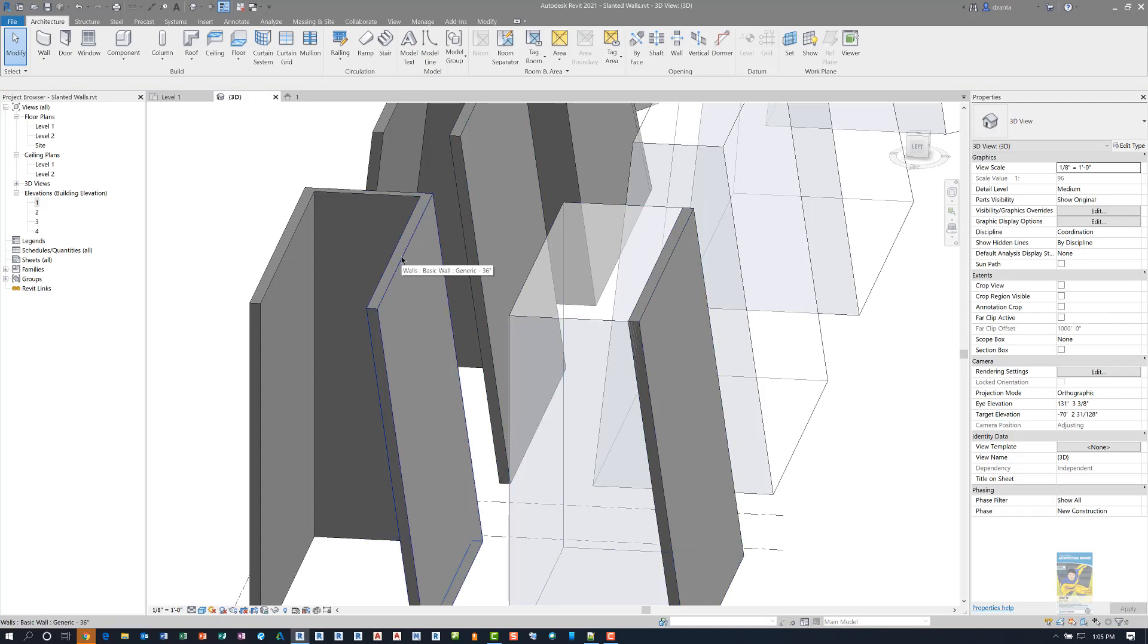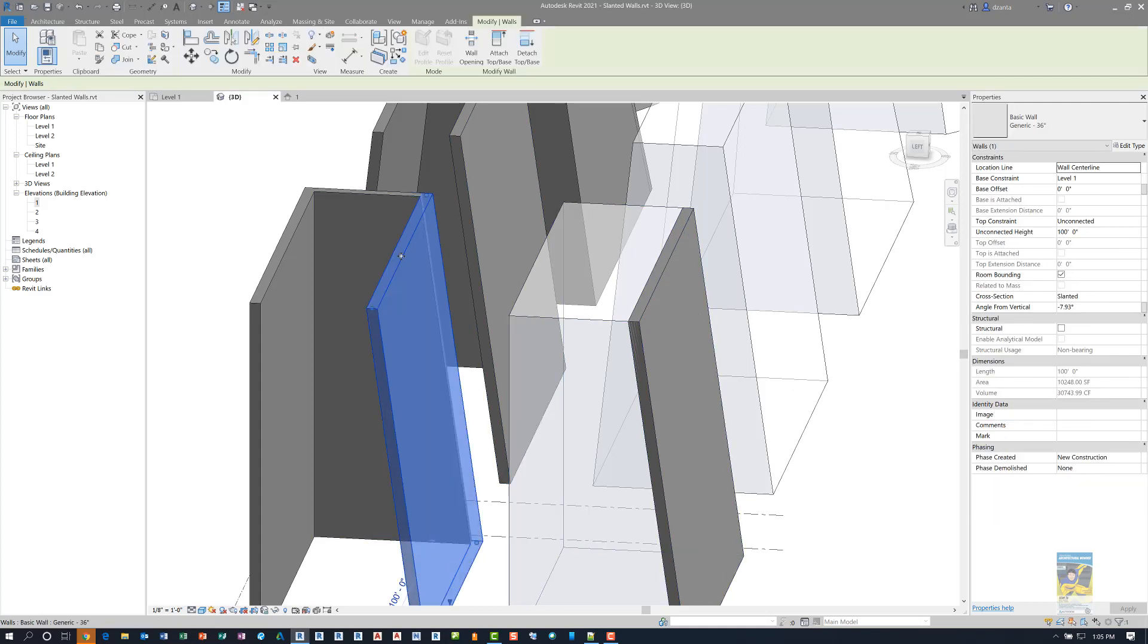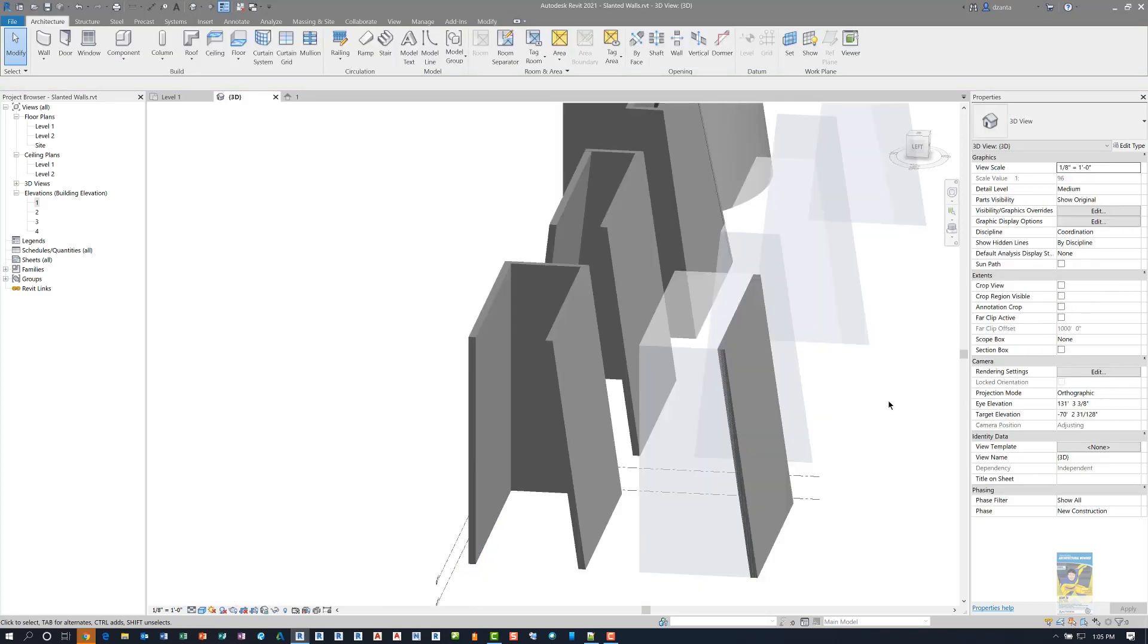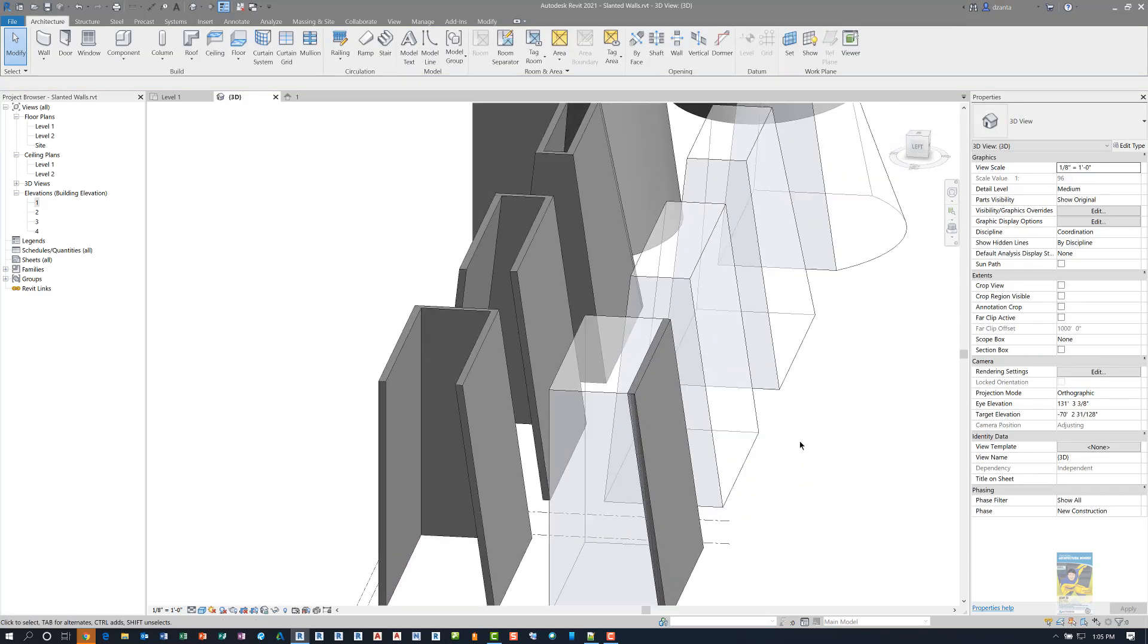Whereas in Revit 2021, the new walls have a parameter inside that is instance base for cross section. So you can see the difference between building it by face or building it just in general.